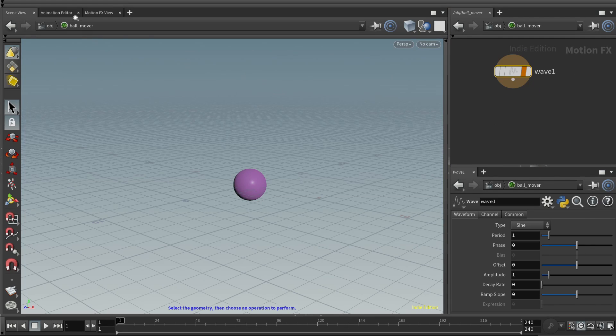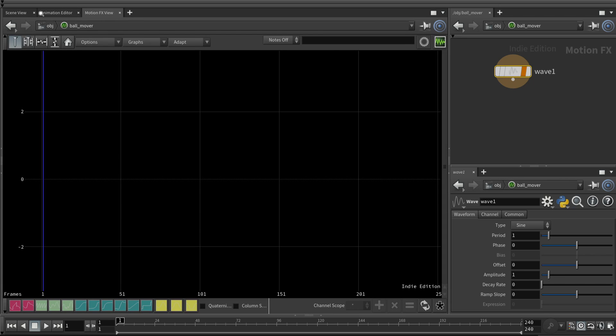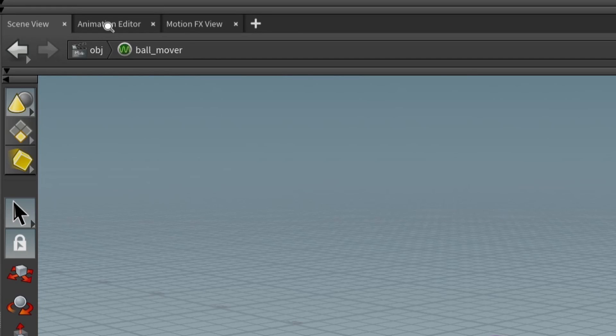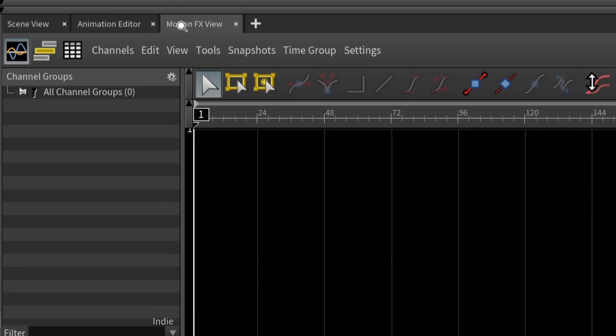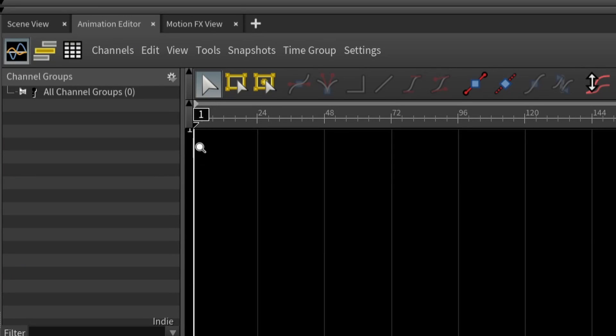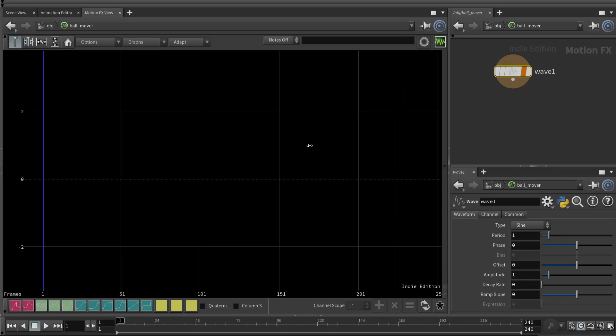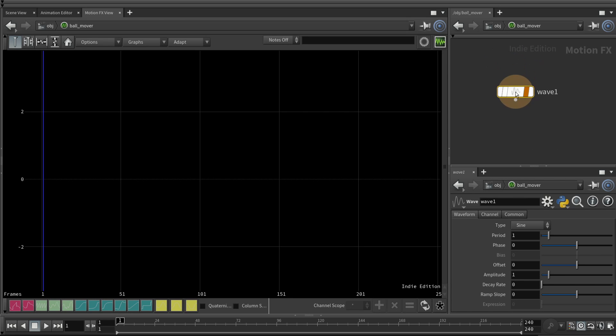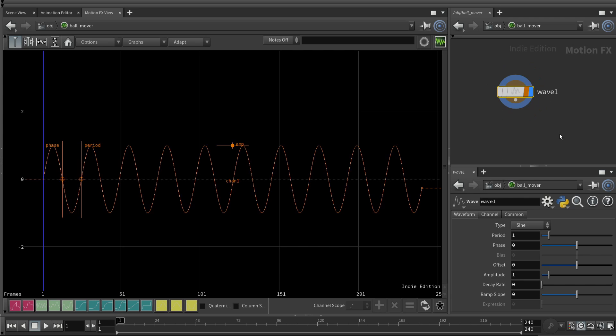So first thing we're going to do is we are going to create some channel data. And let's create a wave. To see this, we're going to come up to the MotionFX view tab. You'll notice I have a very simplified workspace setup with only those things that we're going to need for this example. The scene view, the animation editor for viewing keyframes, and the motionFX view. So if we click this node, this one chop, nothing shows up. That's because we need to click the blue. Now you can see we have this wave generated by this chop.